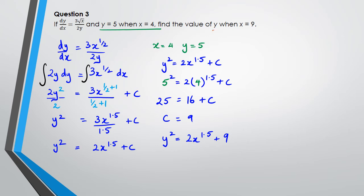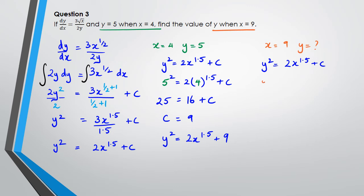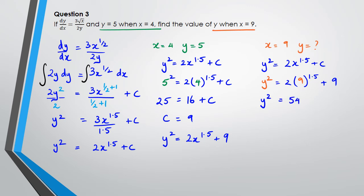The question asks for the value of y when x = 9. Substituting: y² = 2×(9^1.5) + 9 = 2×27 + 9 = 54 + 9 = 63. So y = √63. That's question 3 done.